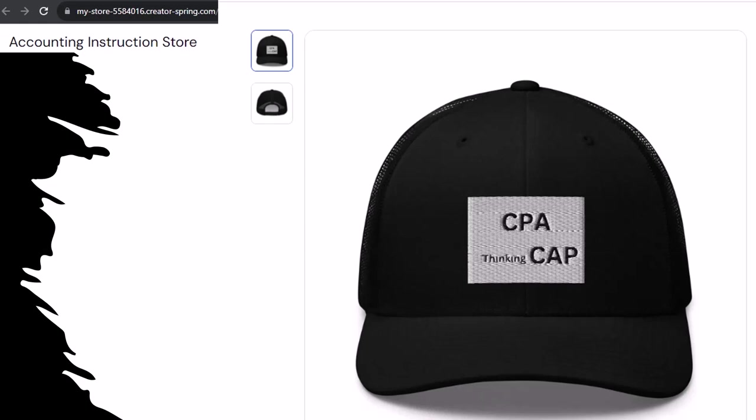Wearing this CPA thinking cap without a doubt according to the survey increases accounting productivity tenfold. Yeah at least. Apparently the hat actually channels accounting energy from the quantum field ether directly into your head. Allowing you to navigate spreadsheets faster. It's kind of like in the matrix when Neo learns kung fu. Or at least that's what the scientific survey is saying. So get one. Because the scientific survey participants could really use some extra cash.